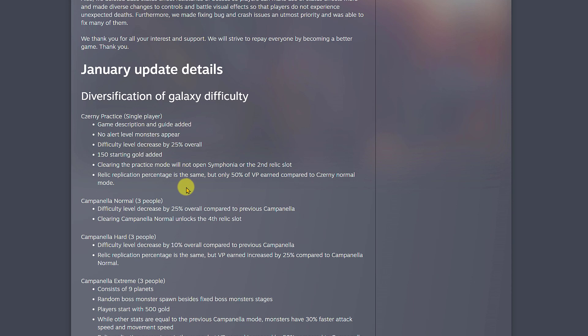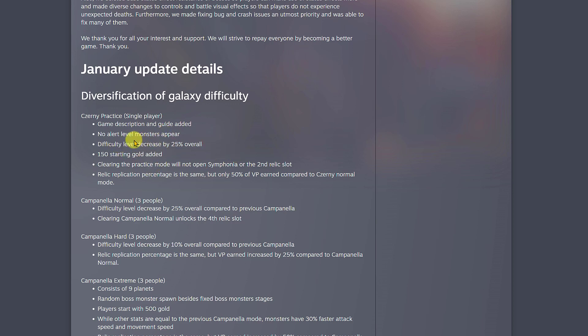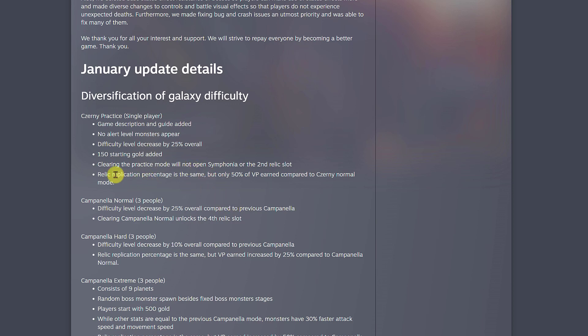For diversification of galaxy difficulty, when you're playing Zernia, you'll see some little writing on the screen that says hey go buy relics, stuff like that. They also say no alert level monster appear and things like that. When you go to practice mode you get 150 starting gold coins so you can buy something.